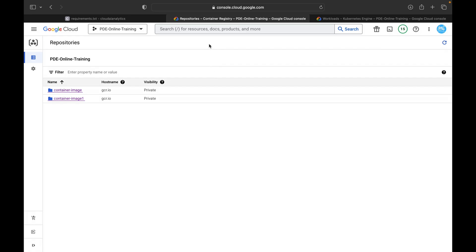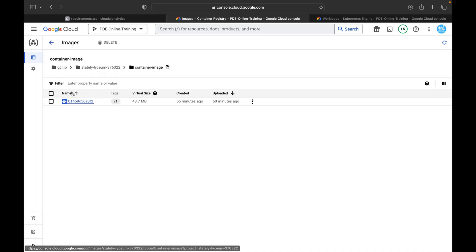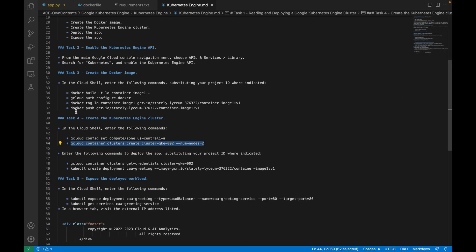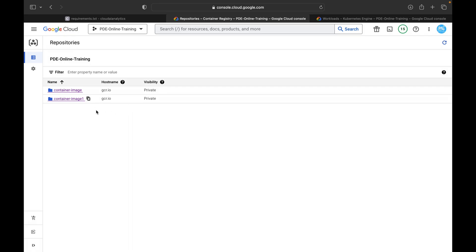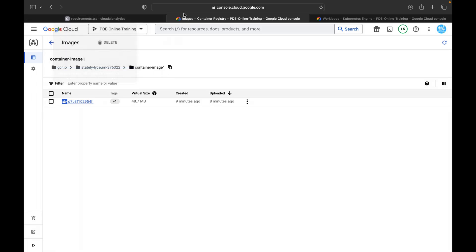Under repositories, previously there was only one container image. Now here you can see the latest one which we just pushed using the docker push command for container-image-1, version 1. The virtual size is 48.7 MB and it was created about nine minutes ago. This is the image we are going to move into our Google Kubernetes Engine cluster and finally expose it to our endpoint.